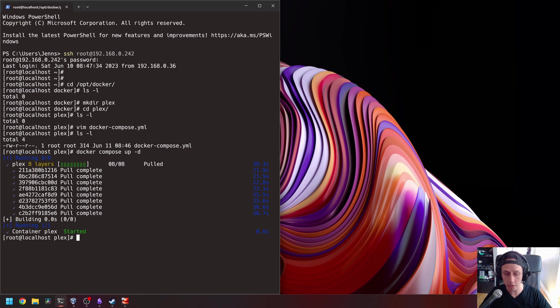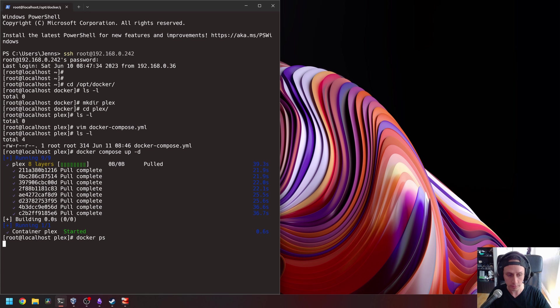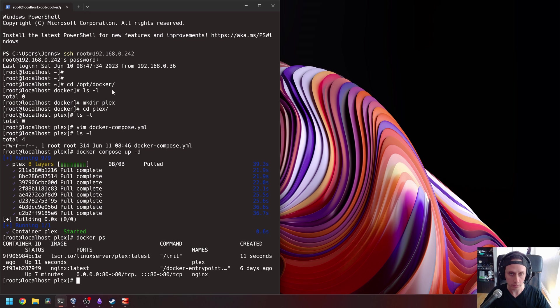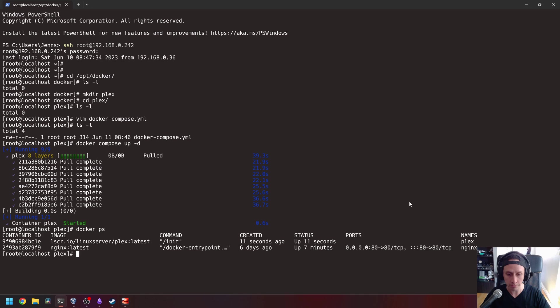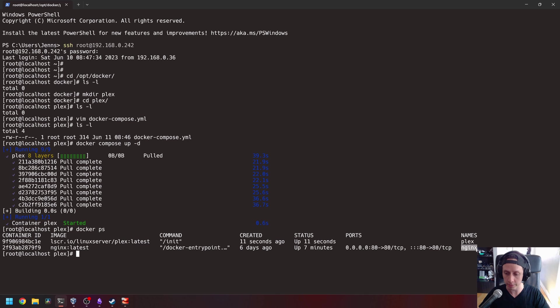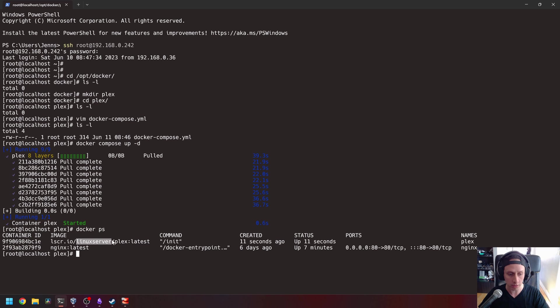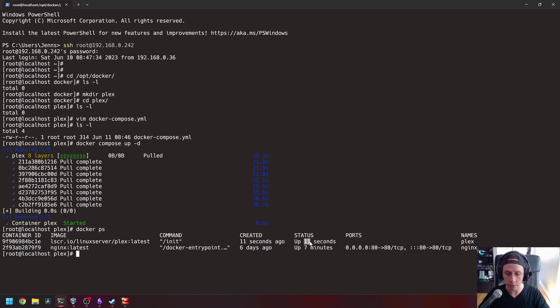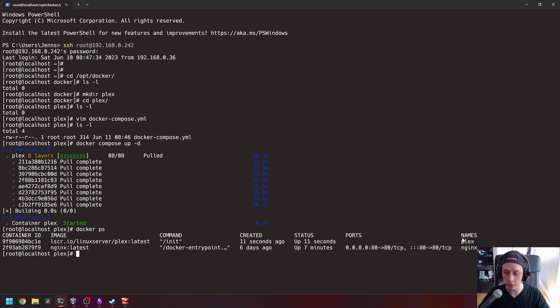Now let's check the status of the container by doing Docker PS. Let's make this a little bit bigger. Okay. So as we can see, we have a container here called Plex. We still have our old container from the last video, the R engine server. We can see that the Docker container for Plex has its ID, the image, the command that is running in the container, how long ago it was created and the current status. As you can see, there's no ports or anything here that is being forwarded to the Plex container. This is because we chose network mode host.